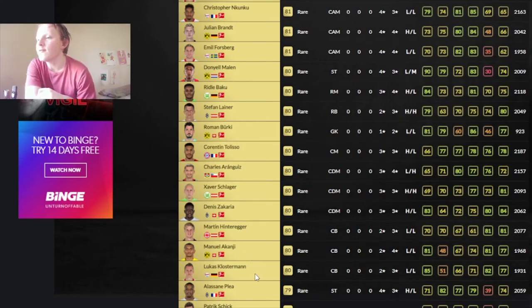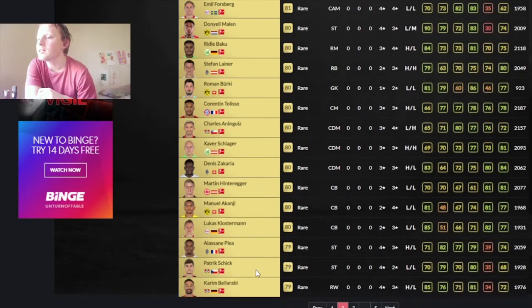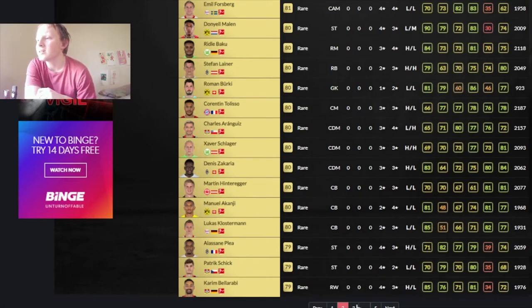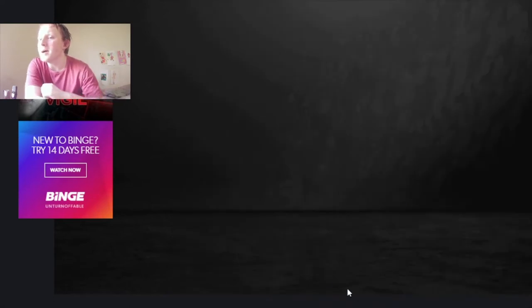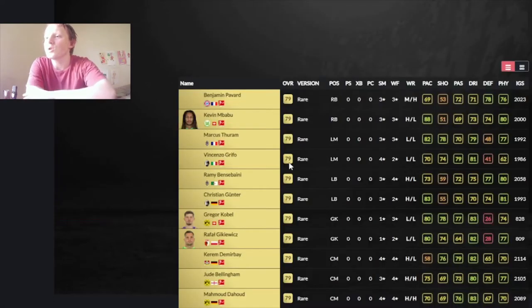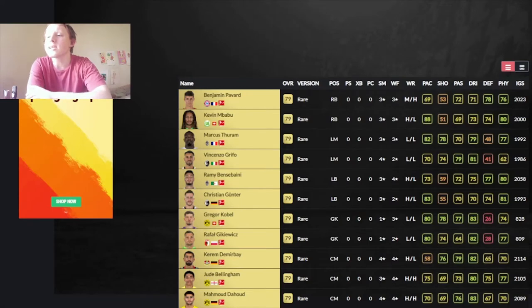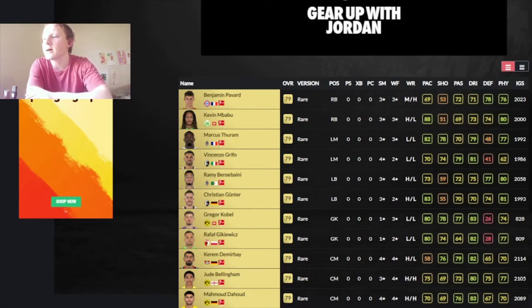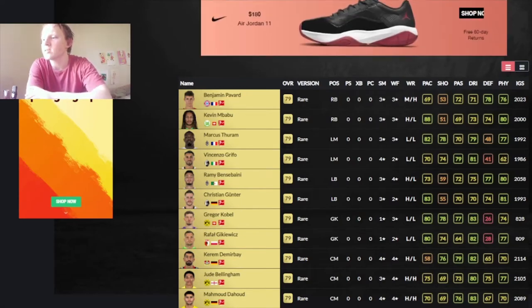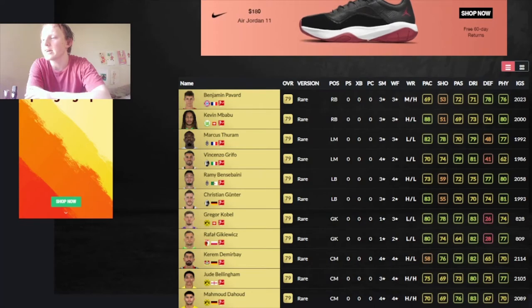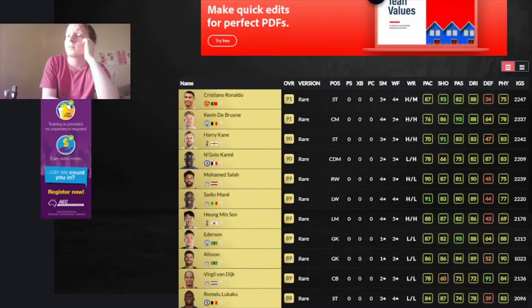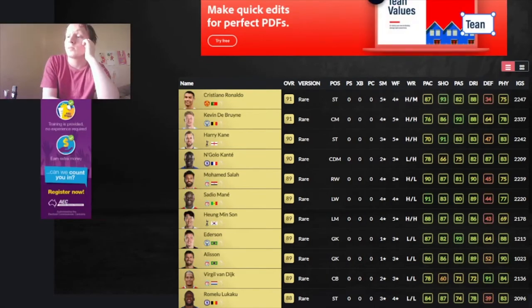Plea and Schick. Hinteregger is not the worst either, but... Yeah. The main attributes you're looking for are good stuff. And we're done with the Bundesliga. So we'll be back in a second with another league. Kevin and Mbabu, beast, by the way.